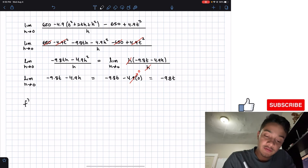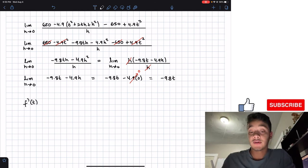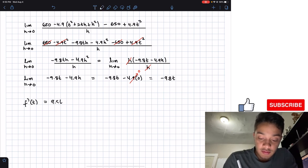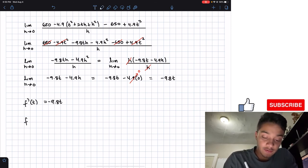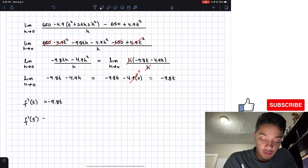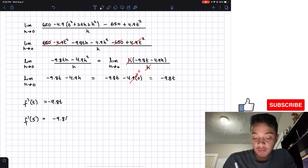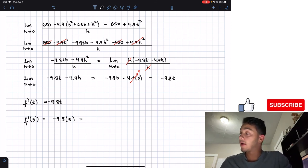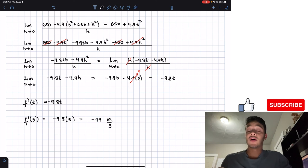This result is our derivative. We write it as f'(t), which equals negative 9.8t. The question asks for velocity at five seconds, which is the derivative evaluated at t equals 5. So we compute f'(5) equals negative 9.8 times 5.